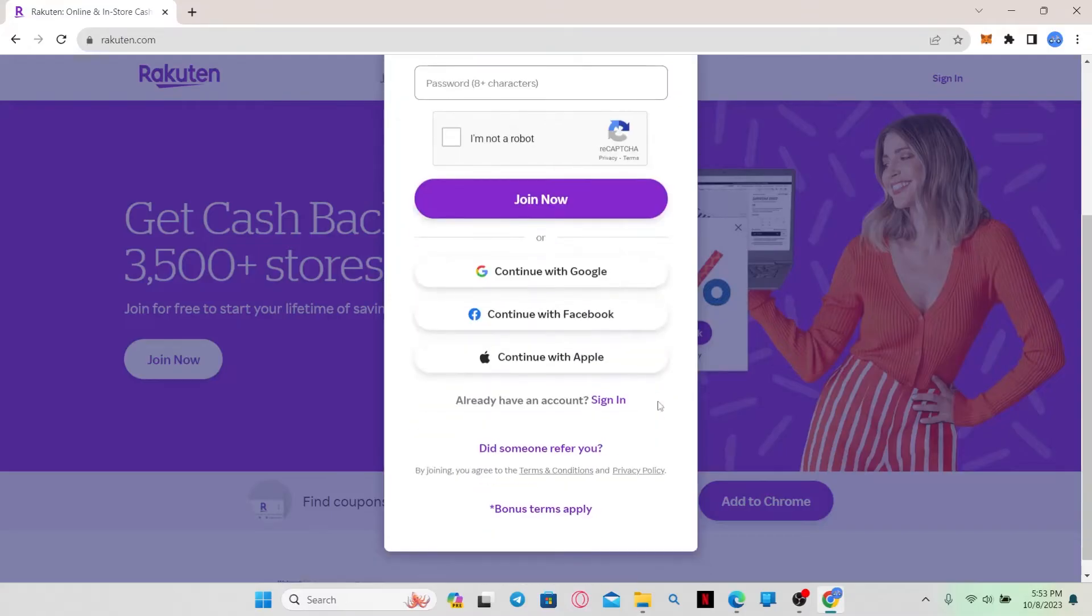You can also use your Google, your Facebook, or your Apple account to sign up and create your account.